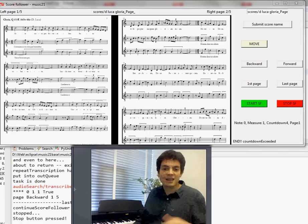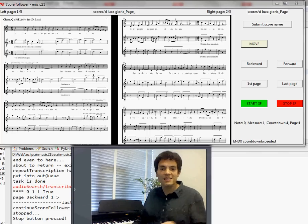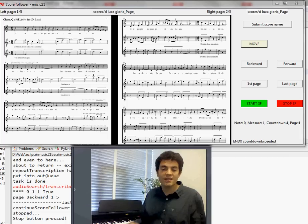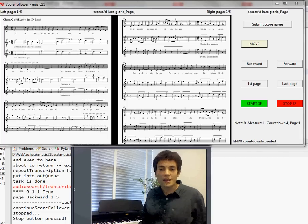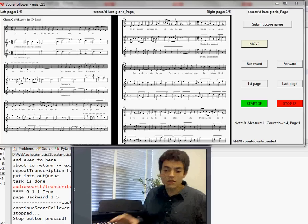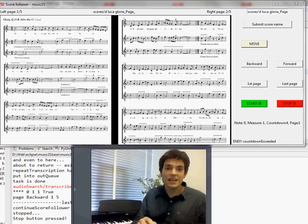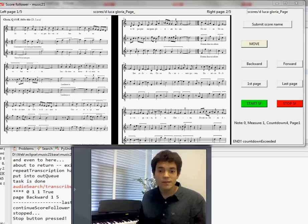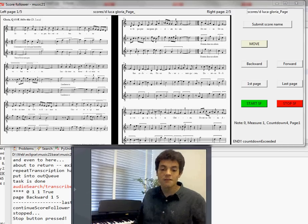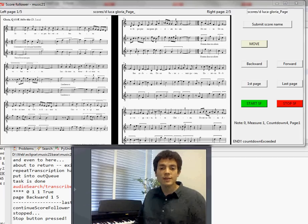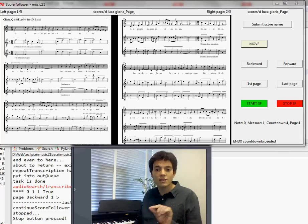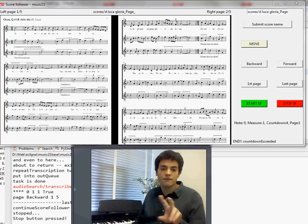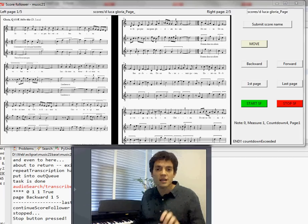And automatically it decides when is a good moment to slide the page. I'm going to play a Gloria song from the 15th century. I'm going to play the first part only of the song and the first two pages.